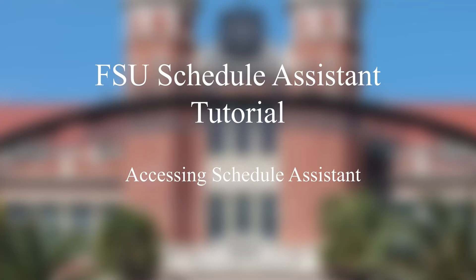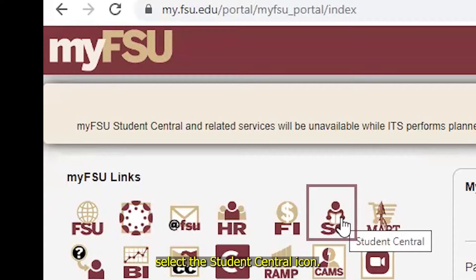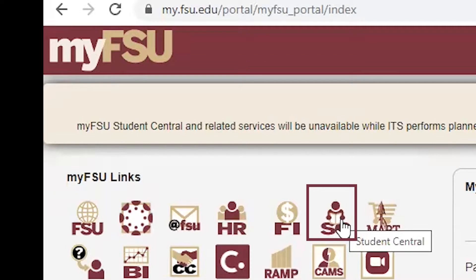Accessing Schedule Assistant. Starting from my.fsu.edu, select the Student Central icon.